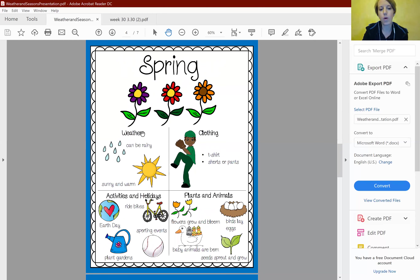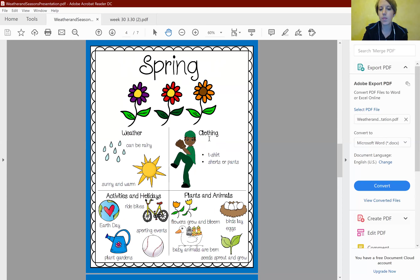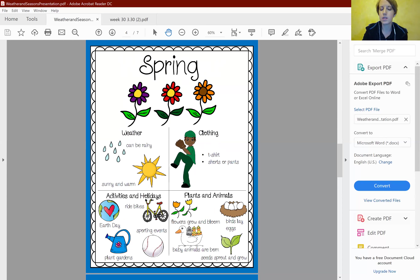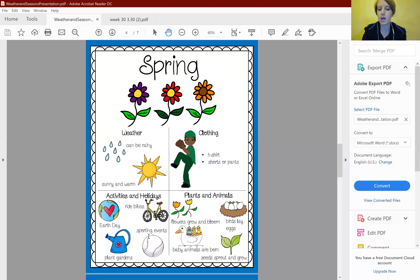In the springtime, the weather can be rainy, sunny, and warm. Clothing that people can wear in the spring are t-shirts, shorts, or pants. Activities and holidays you would see in the spring include Earth Day, and things like people riding bikes, planting gardens, and more sporting events outside.